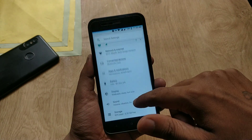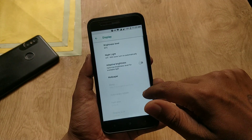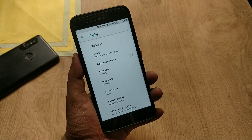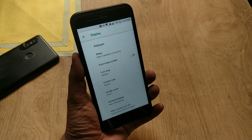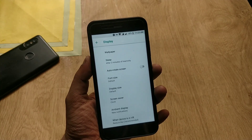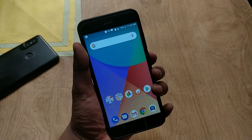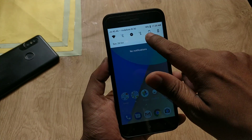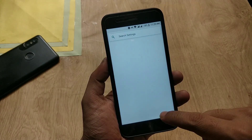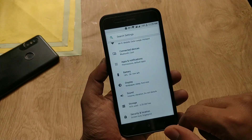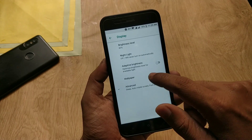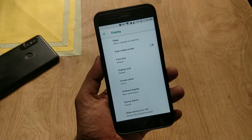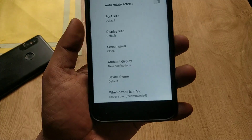Now go to device Settings, then Display, and below that you will find an option called Device Theme. If you don't see the option after installing these themes, reboot your phone and you're done with that step. Then go back to Settings > Display and scroll down to see the Device Theme option.